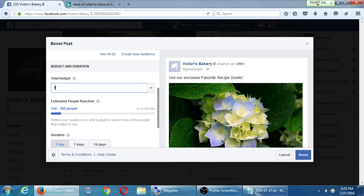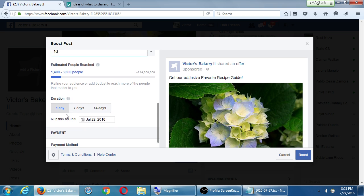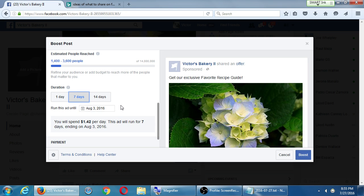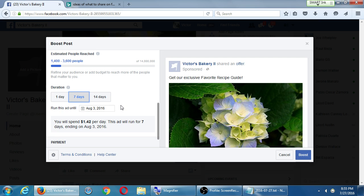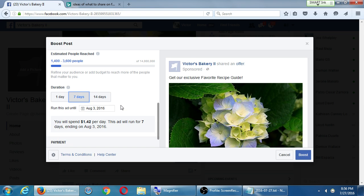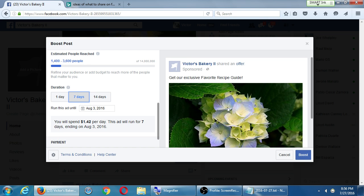Let's say I want to put in $10, 1400 people for a duration of 1, 7, 14 or X amount of days. Let's say one week. So this will spend about $1.42 per day for one week to try to reach between 1400 and 3600 people. Facebook's building a huge profile on us. As a person, that's scary. But as a business, that's great. I know who to target.